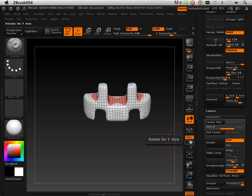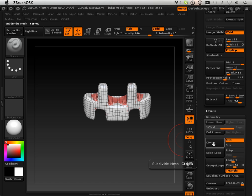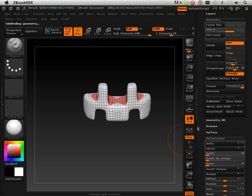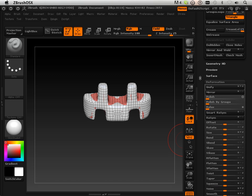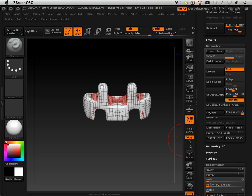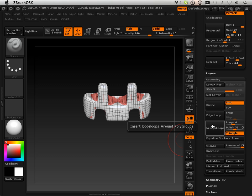So repeat, wash and rinse. Divide it. Polish it. Project all.